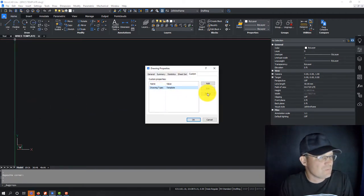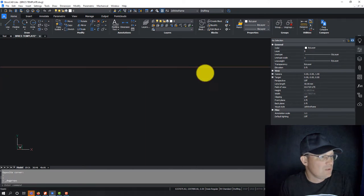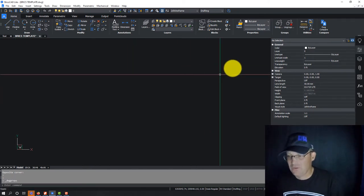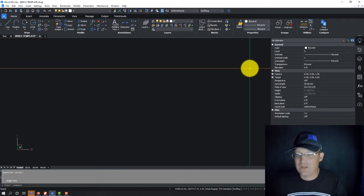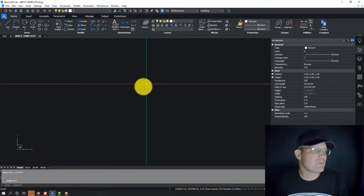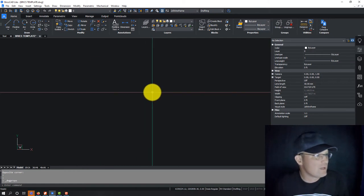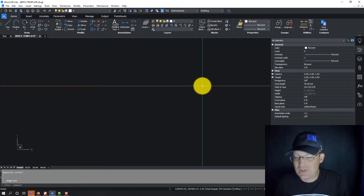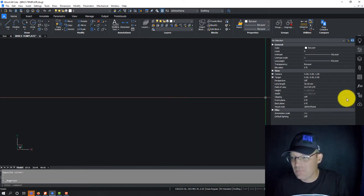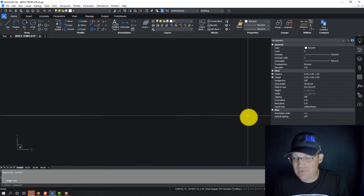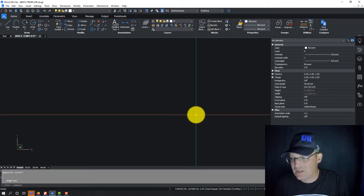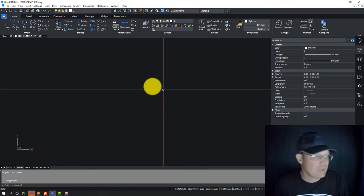So I did look, there isn't a way to access that drawing property in a field. It would be cool if they could do that, if the folks at BricsCAD could do that. So I wanted to show you that. Then what I'll do to wrap up this video is I do want to show you guys how fields work.